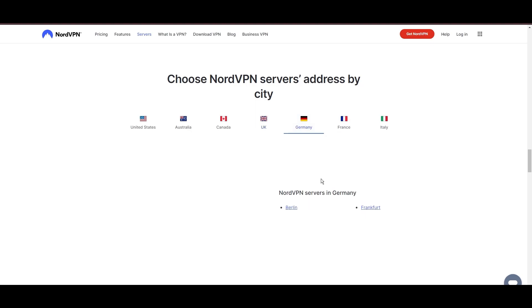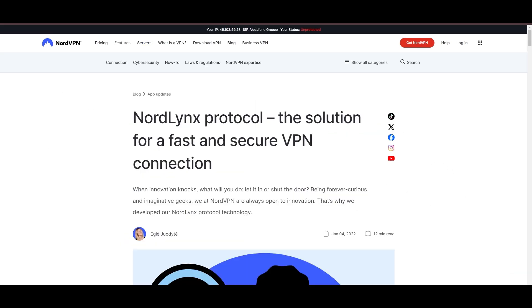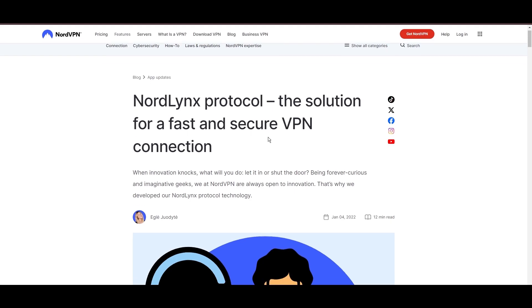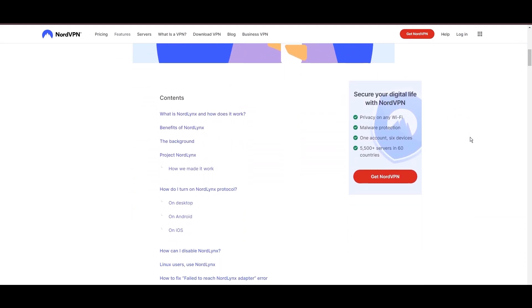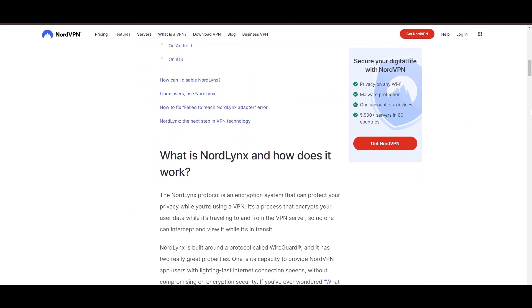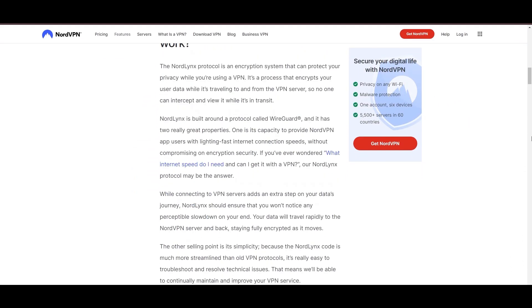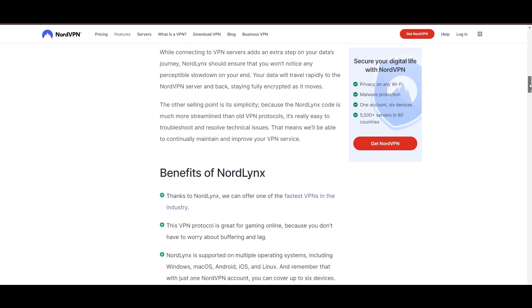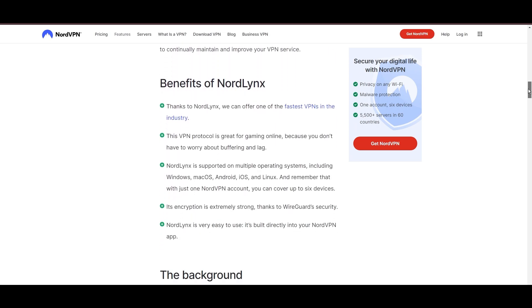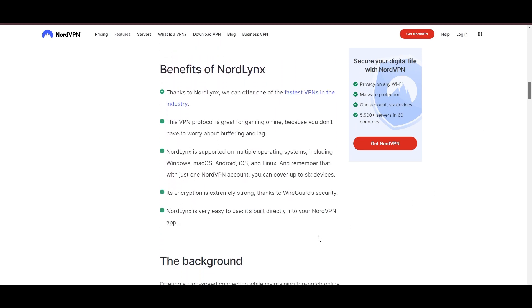NordVPN is distinguished by its use of NordLynx, a superior version of the WireGuard protocol, designed to provide unmatched speed and security. This means you can enjoy a smooth online experience with Viasat with confidence in the robust encryption of your data.